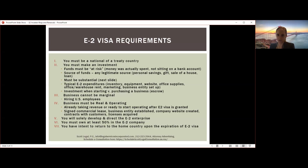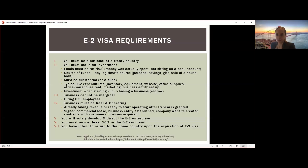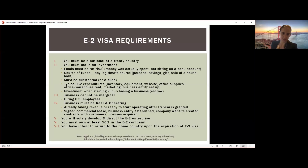Other common sources of funds include the sale of a property, supported by a purchase-sale agreement, or a loan from a family member, friend, or financial institution. The loan can be secured or unsecured. However, a loan secured by the assets of the E2 company itself will not work. A loan secured by your property in your home country is fine. The investment must be substantial — we'll discuss the specific amounts in more detail shortly.